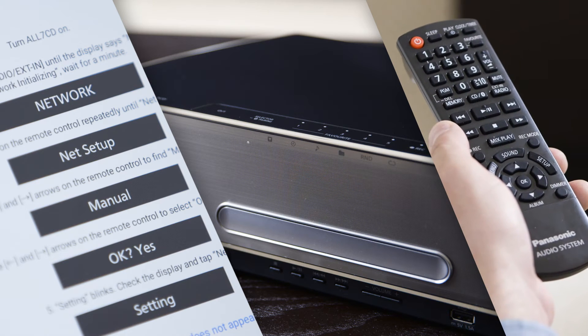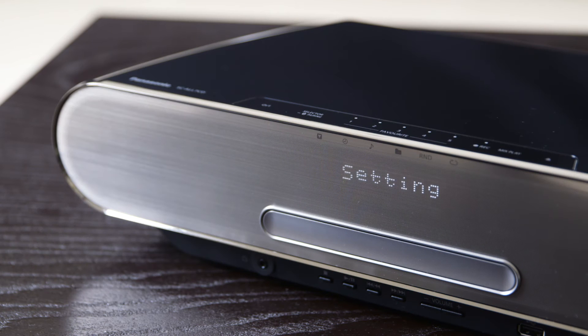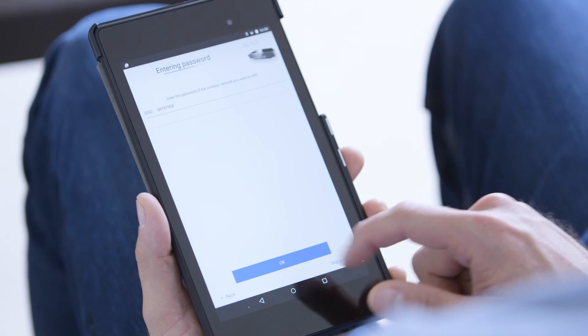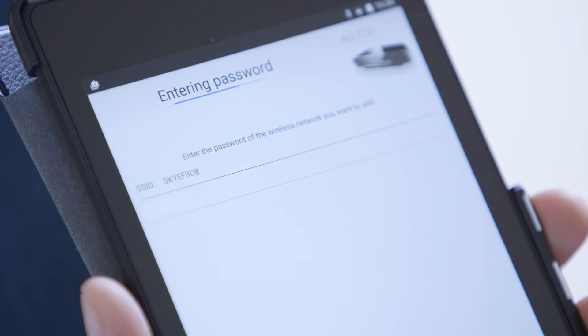Setting will now blink on the display. Once this happens, tap Next on the app.